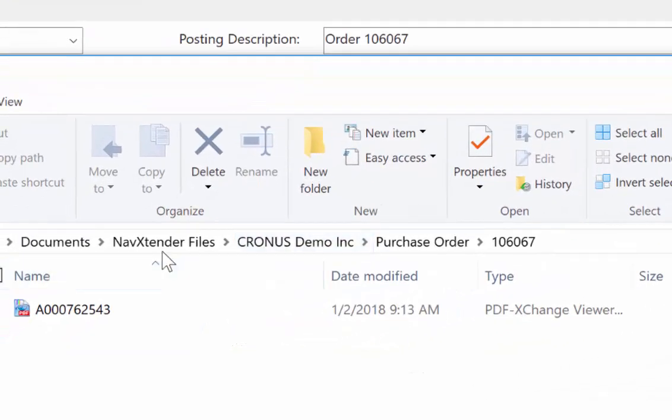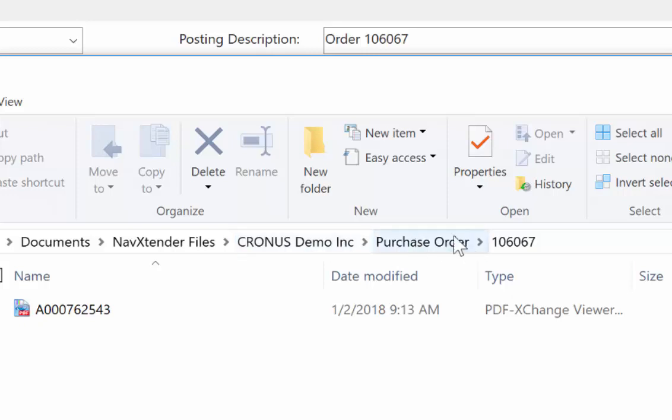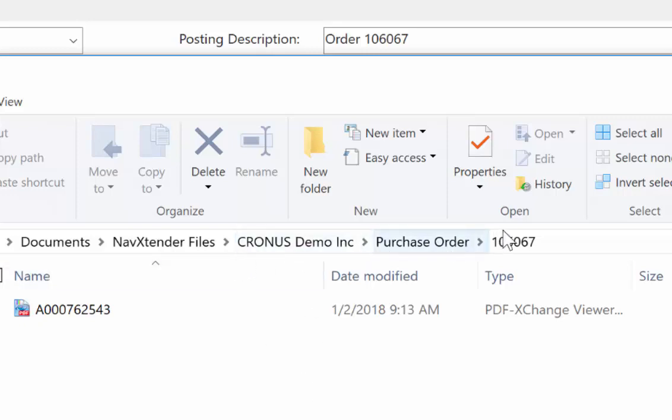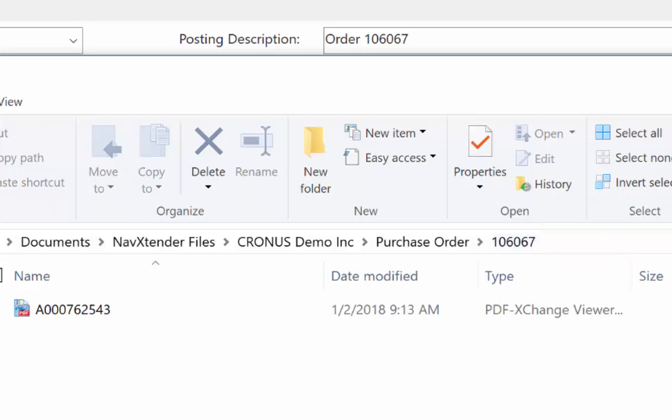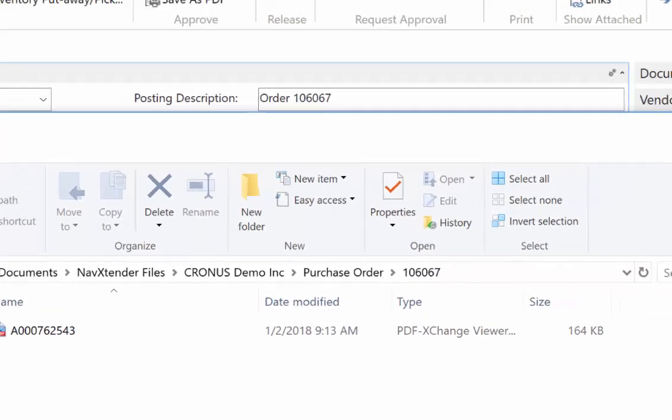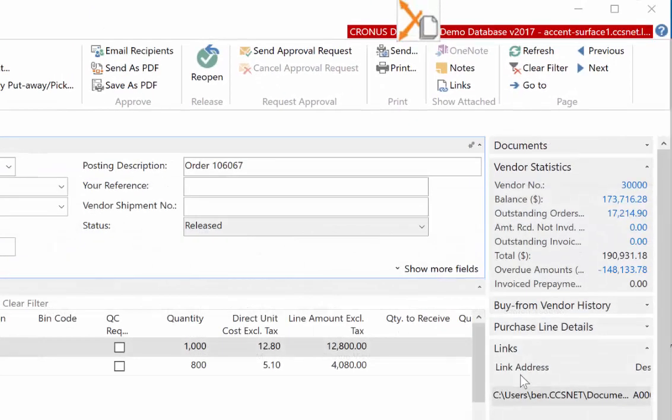And I can go back to the shared folder. Now again, notice NavXtender, the company name. Now we're on purchase orders and the purchase order number. So the hierarchy is very specific to the record you're on, and it builds it out on the fly. So as soon as I dragged that file here, it created these steps to build out where that file is going to be stored. It's still in my email, but now it's copied to my network. So I can always review it. And I always have a document link that goes with it.